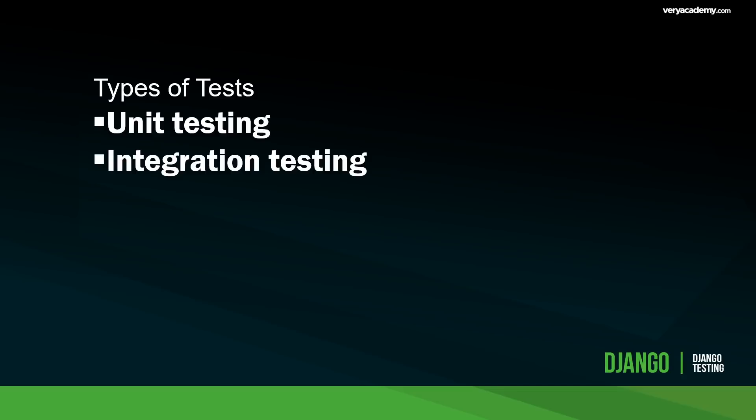Unit testing is a software development and testing approach in which the smallest testable part of an application called units are individually and independently tested. Let's think of a unit test as individual and isolated tests that test one very specific function of our application. In fact, if you haven't started thinking about structured testing in your development workflow, you are probably already performing unit testing manually.